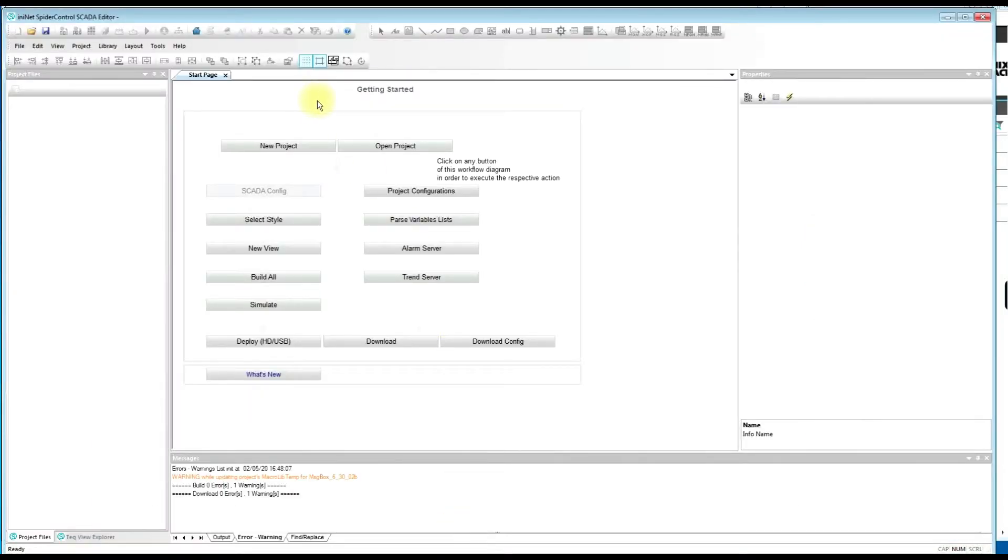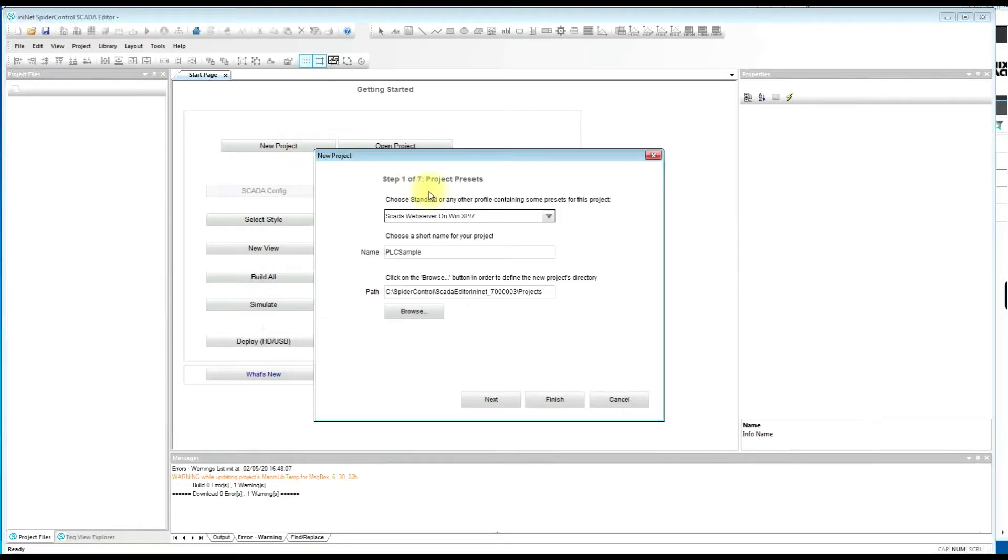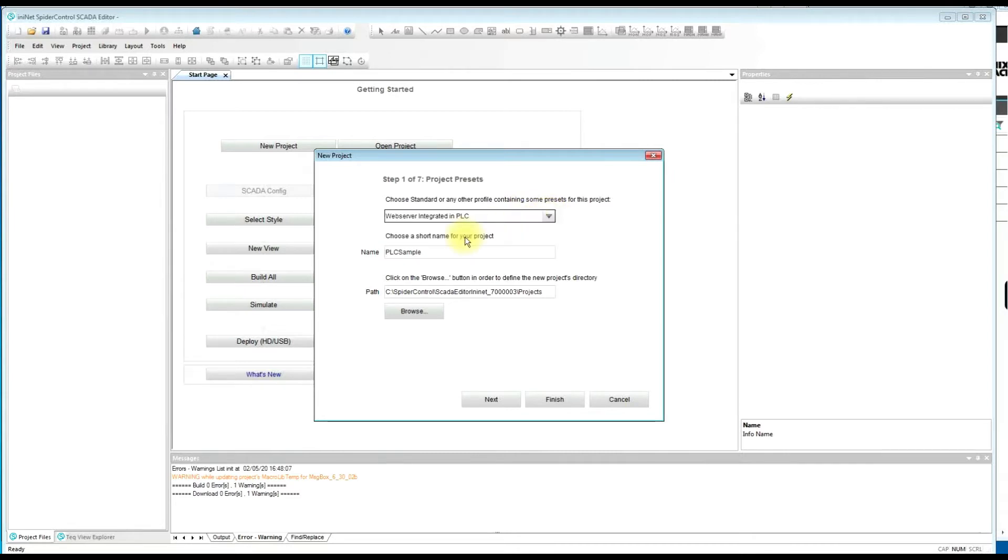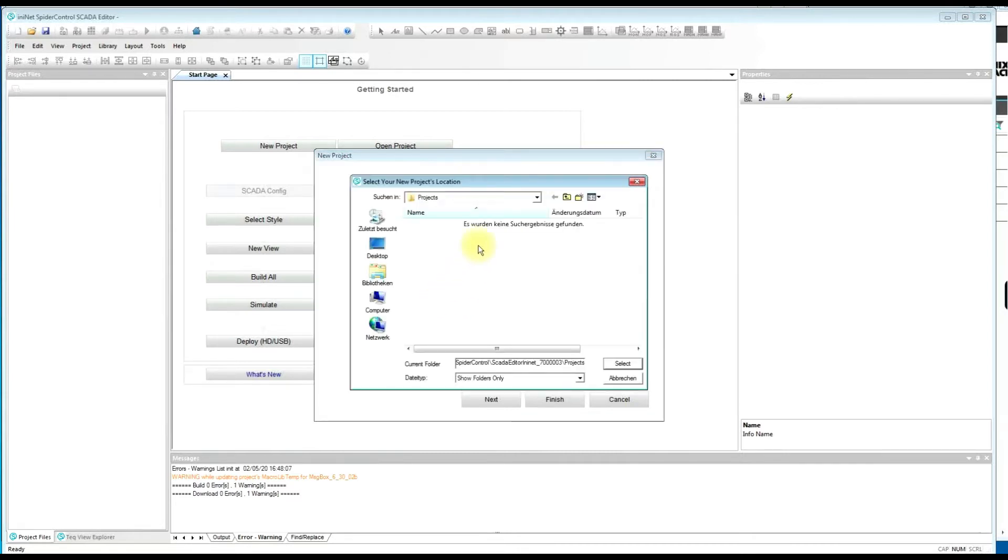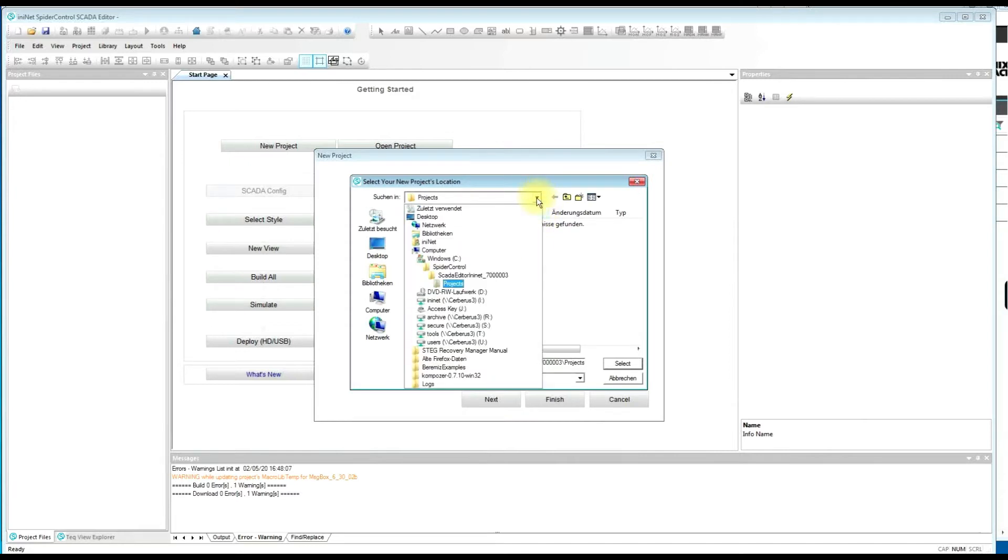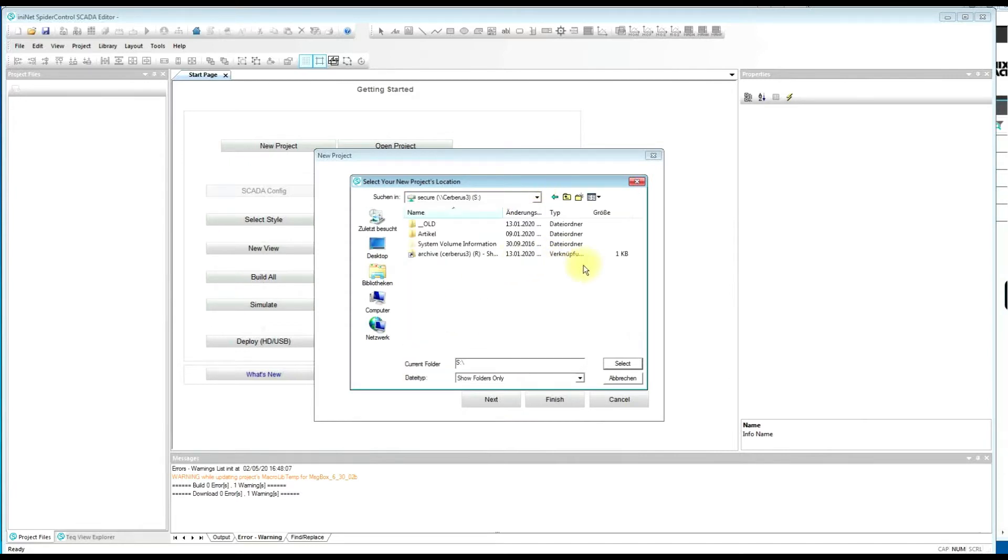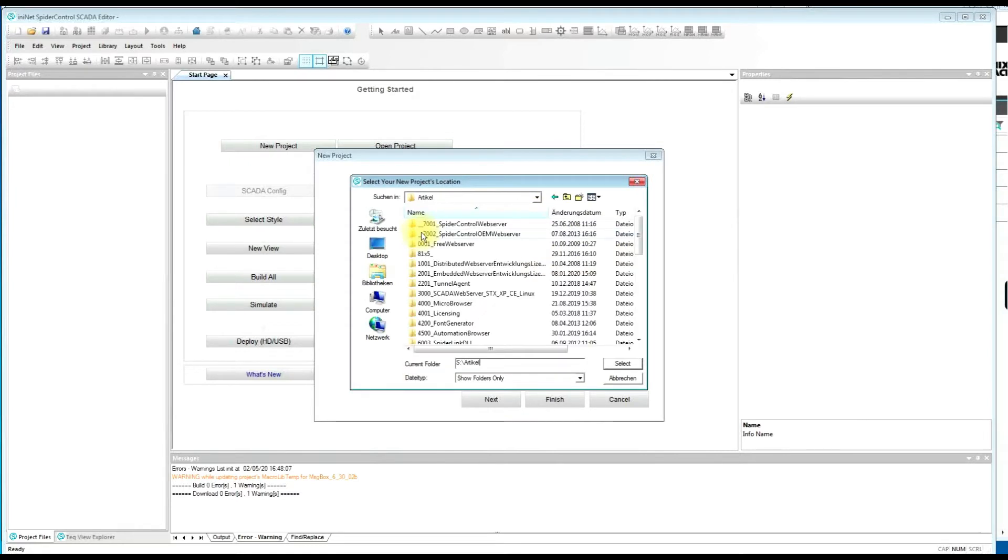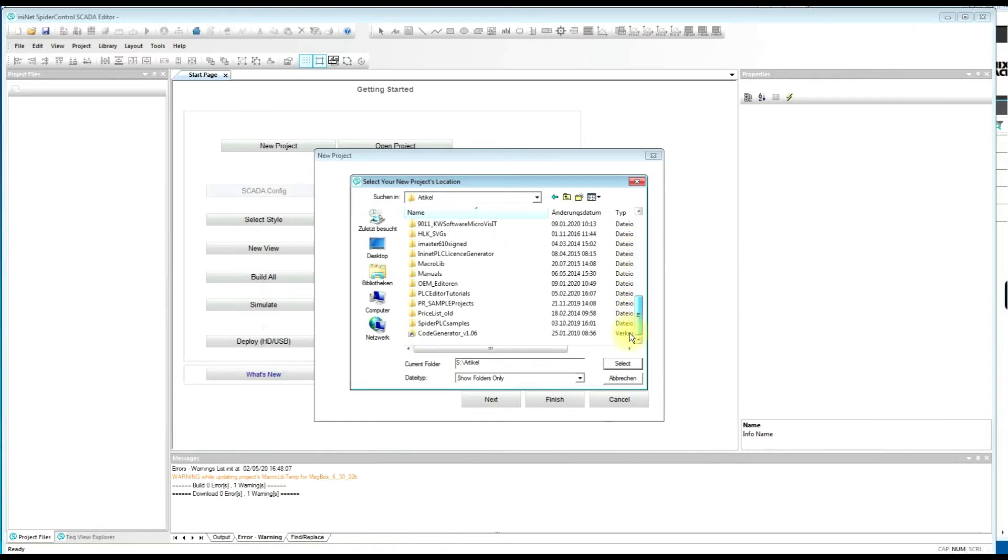So I will show you here our SpiderControl SCADA editor which is completely compatible with WebVisit. To create a new project or open an existing project just proceed as you know it from WebVisit. We can open, create the path for a new project.